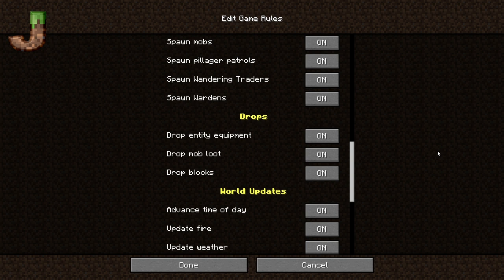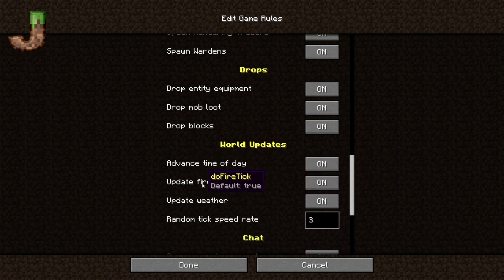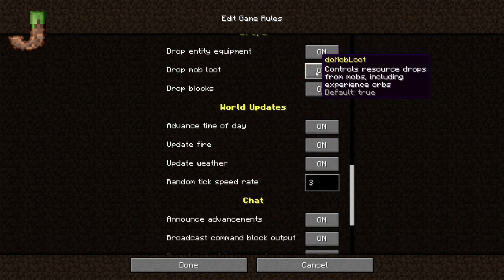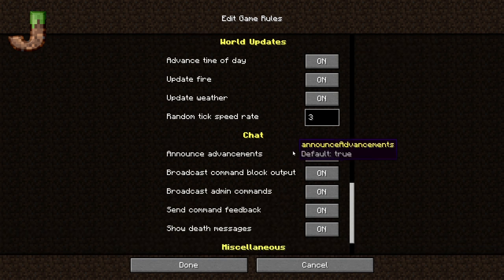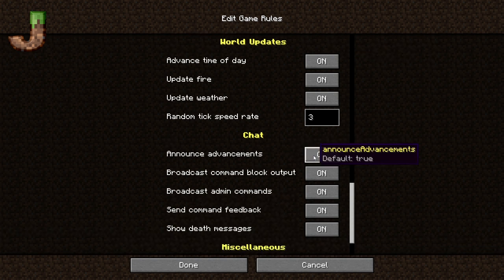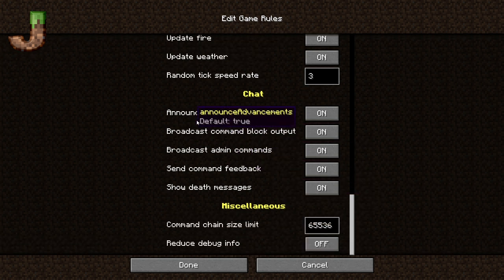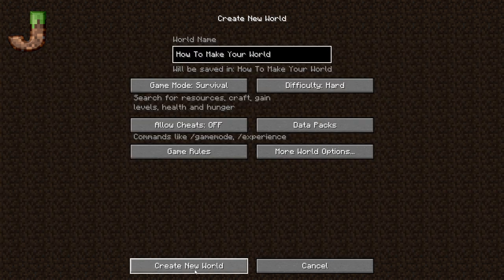Drops — you can change your drops here. Your world updates — you can turn off fire tick, turn off the weather, random tick speed, stuff like that. Your drop blocks, mobs dropping loot, stuff like that. You can turn your announcing advancements on and off, and command block output. This is all stuff that you really don't need to change — you can just leave it basically as-is.